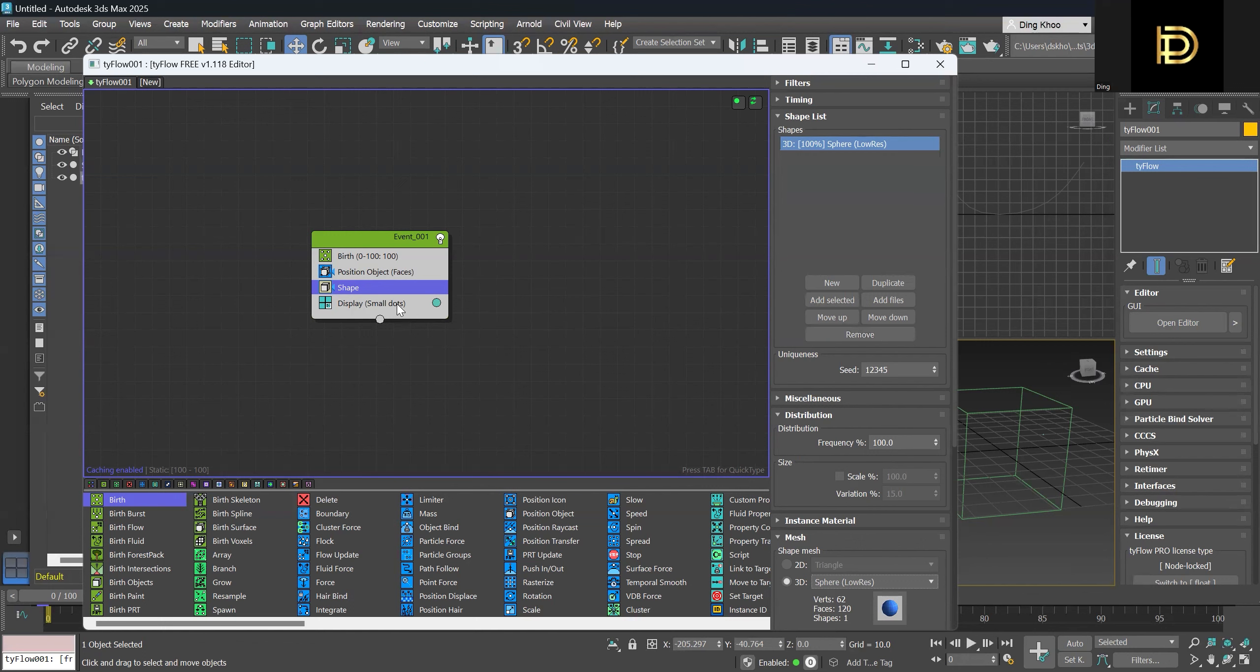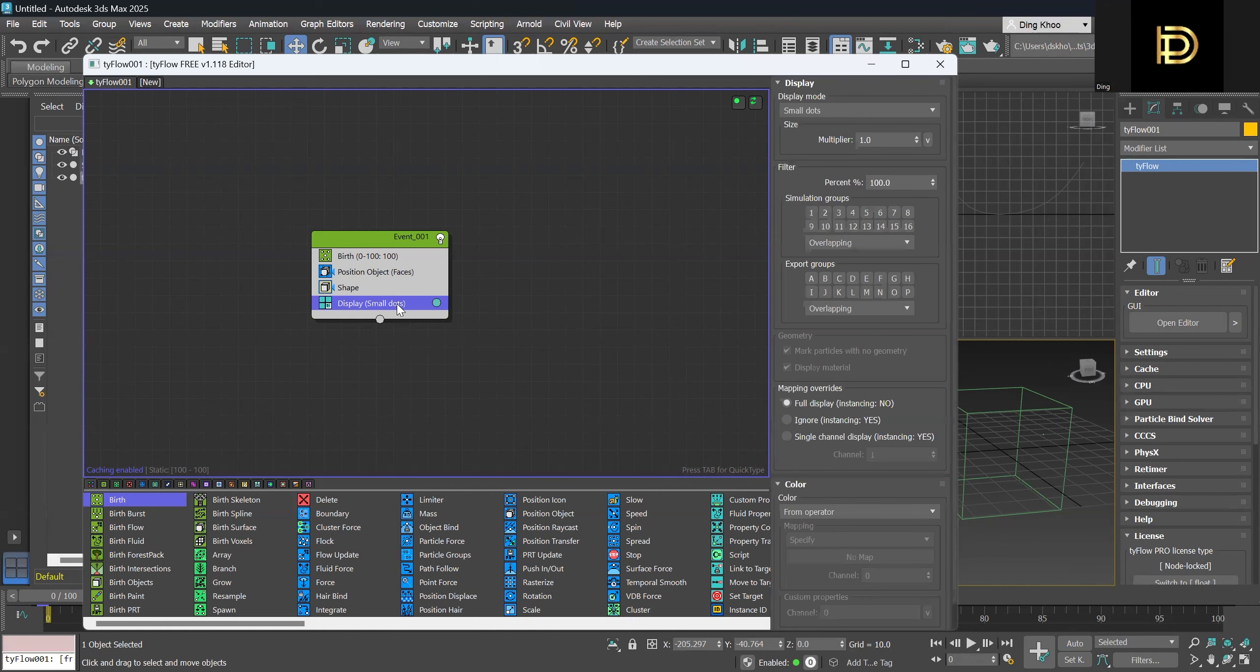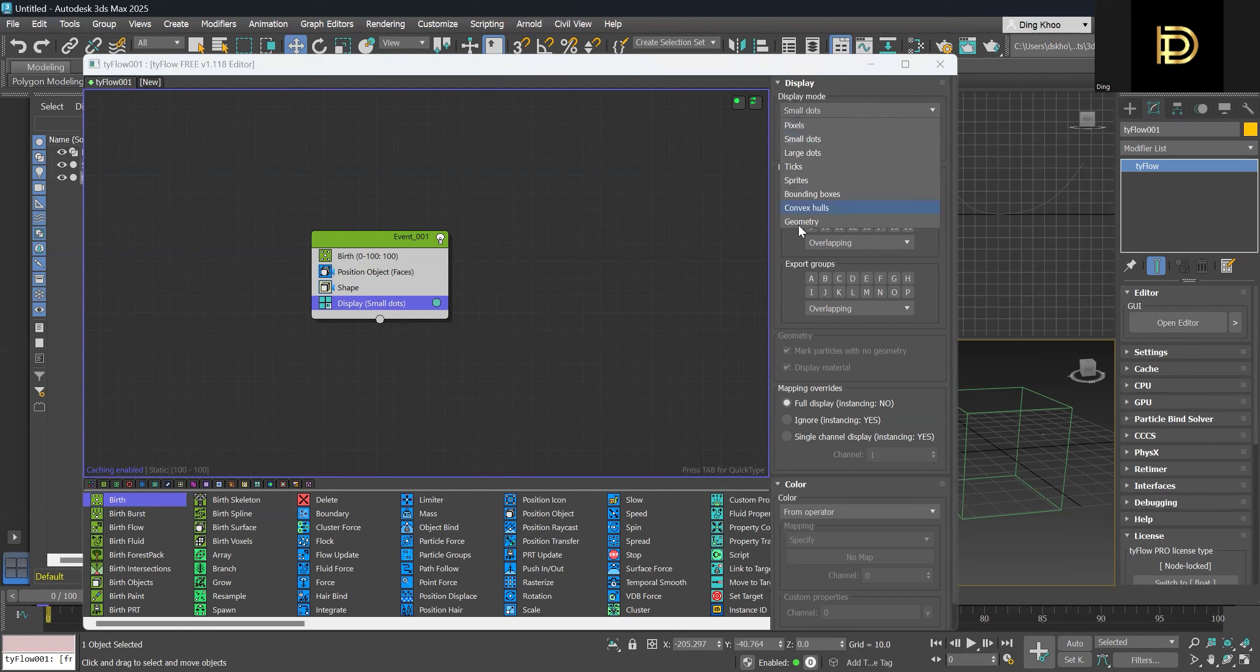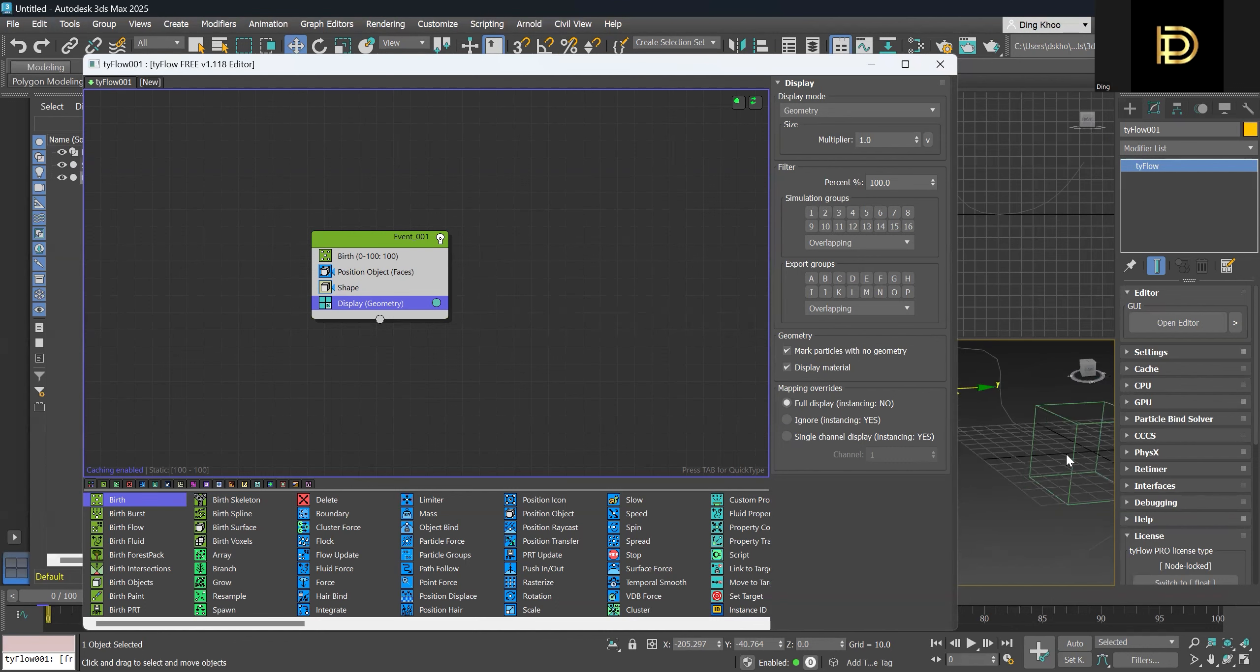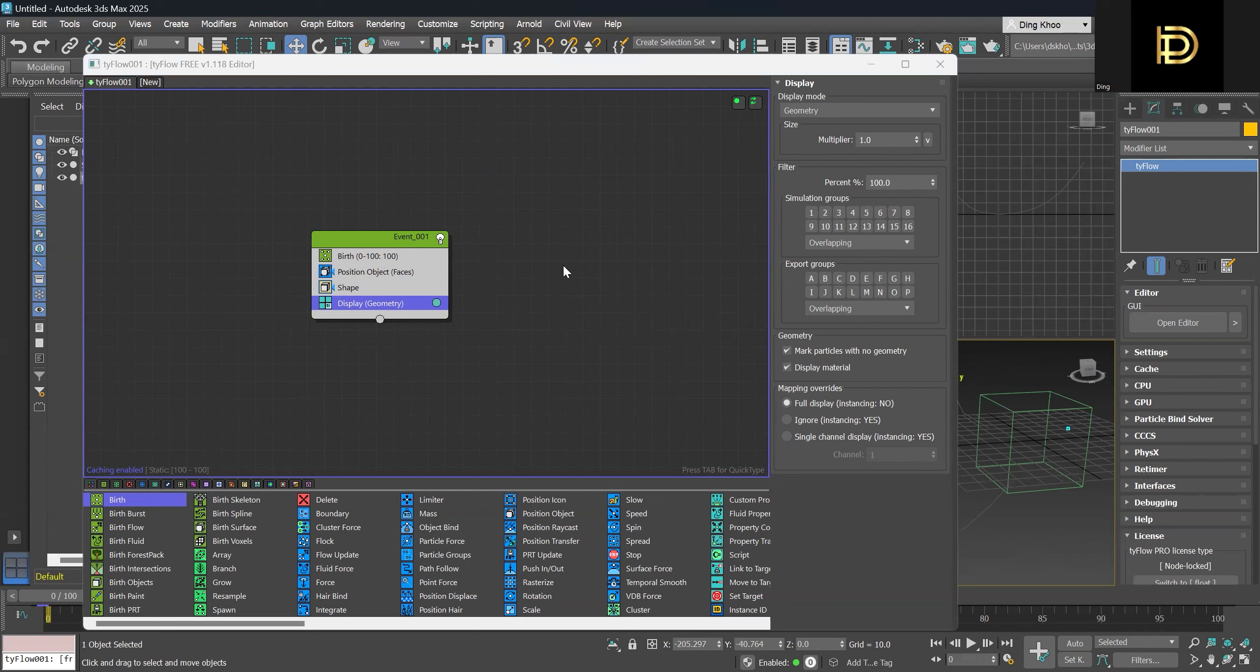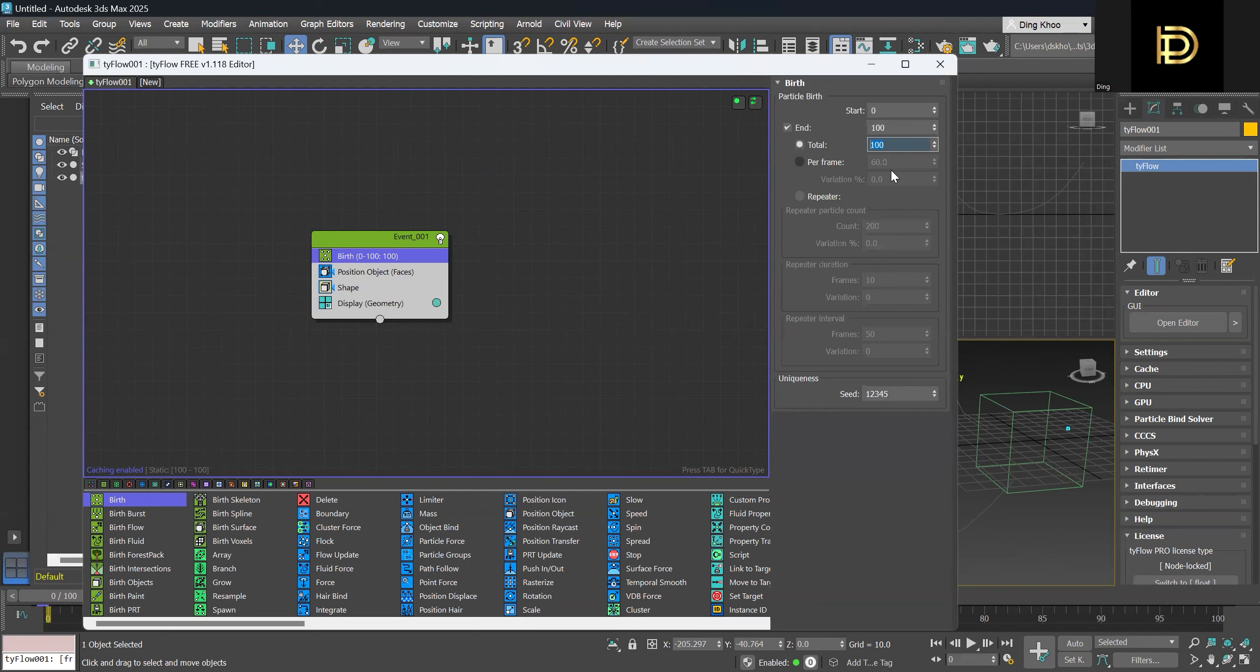So next we can go to display. Instead of displaying it as a small dot, we can display it as geometry that you can see here. But I think 100 or 50 is not enough for the birth, so maybe we can give it a total of 200.